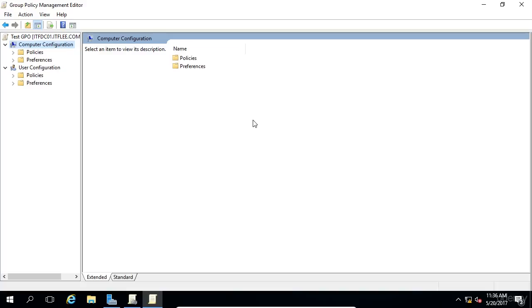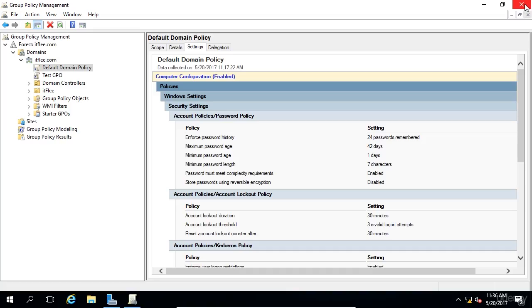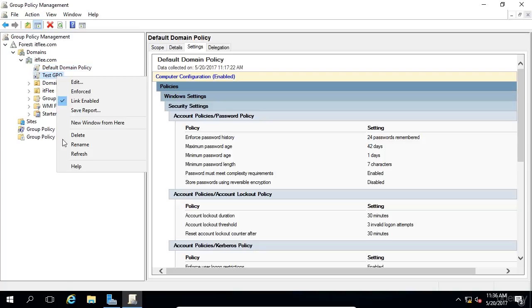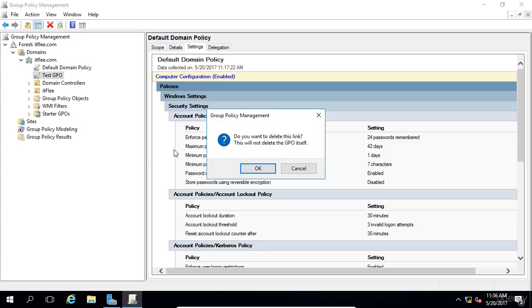All right. So now what we need to cover is how to delete the actual object. So we're going to pop out of this editor, and we're going to have another lesson that will go more into the actual settings of the GPOs. Right now, what you can do is right-click and choose Delete. We're going to see this message saying you're only going to delete the link itself. And it says this will not delete the GPO, but only the link.